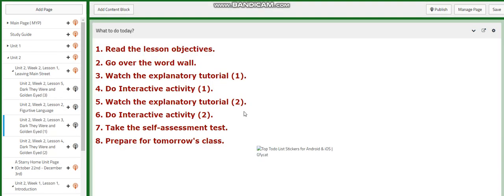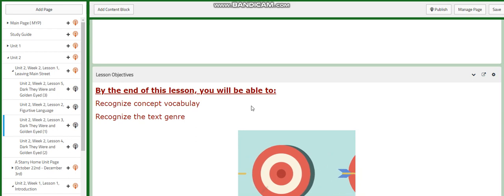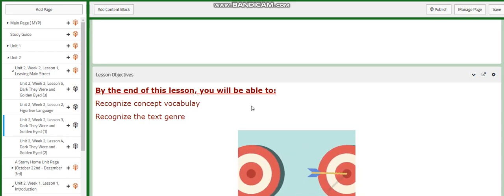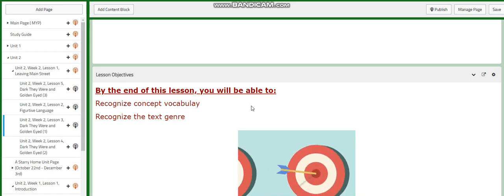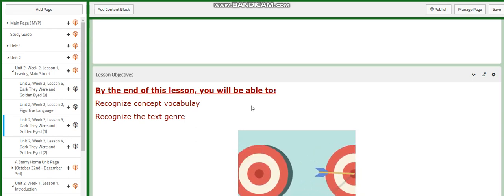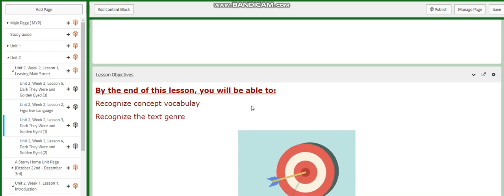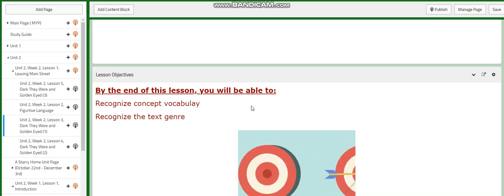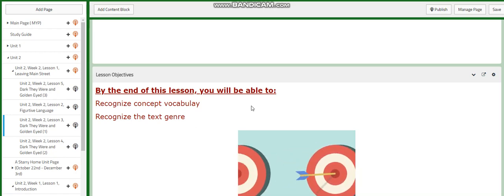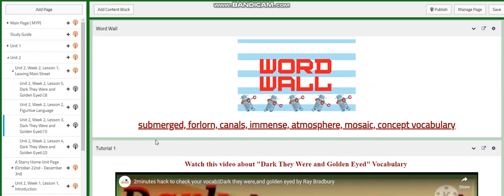Now for lesson three, we're going to introduce Dark They Were and Golden-Eyed. In this lesson, we are going to concentrate on the vocabulary and the text genre. The vocabulary will include submerged, forlorn, canals, immense, atmosphere, mosaic, and concept vocabulary.